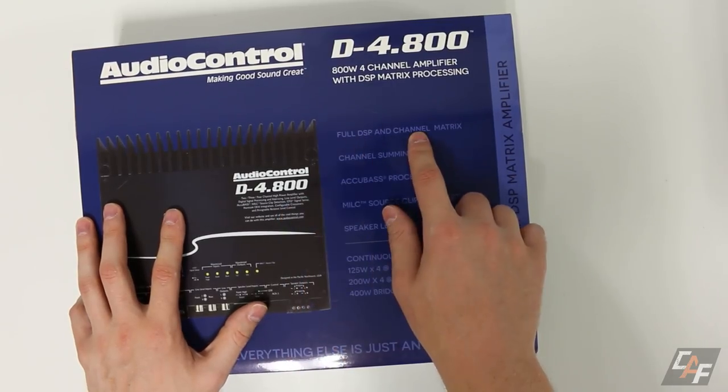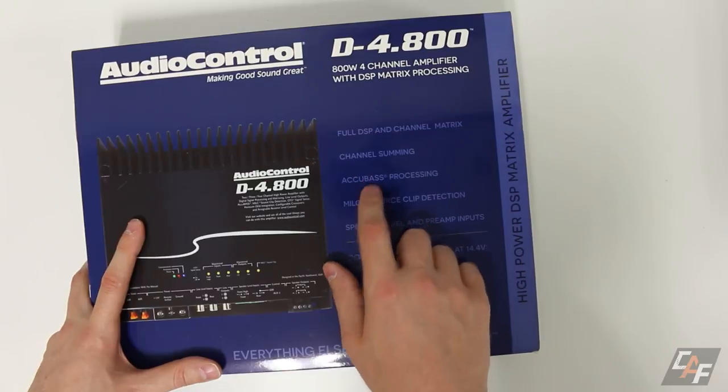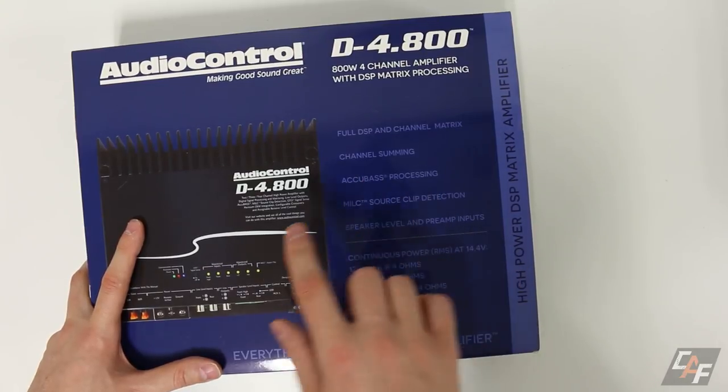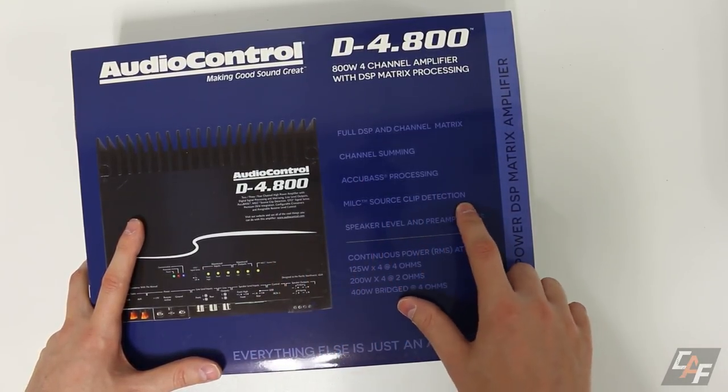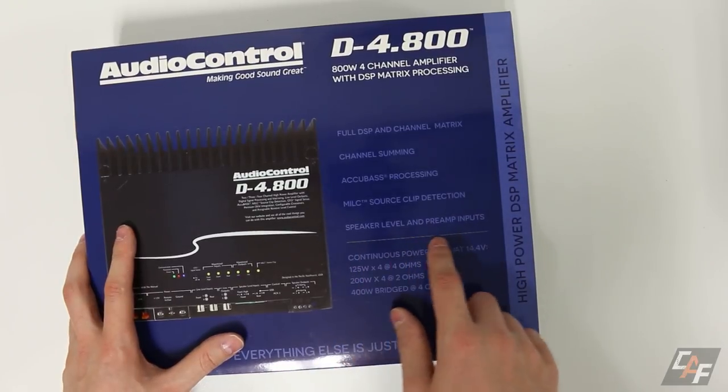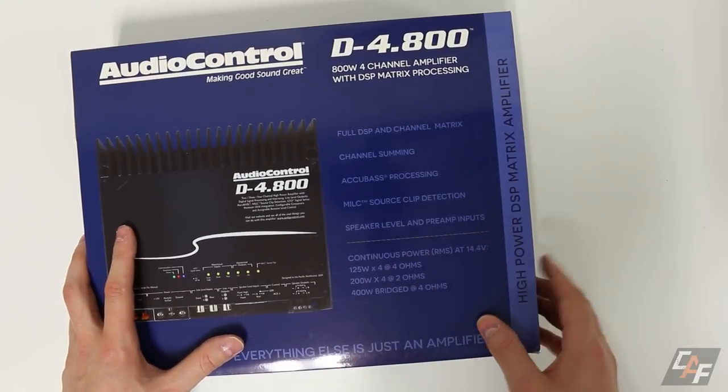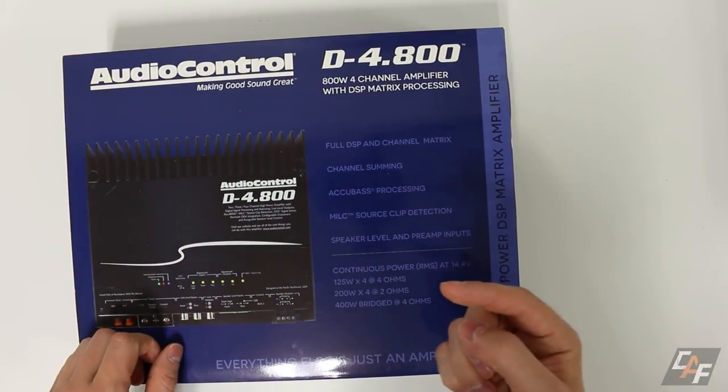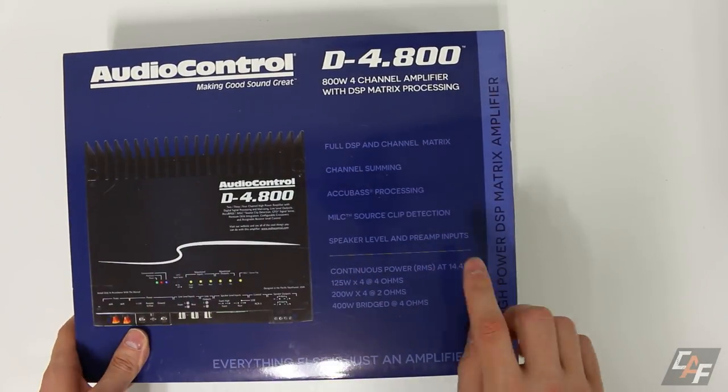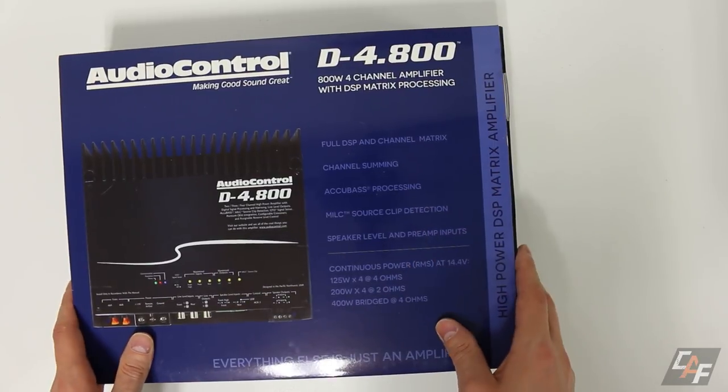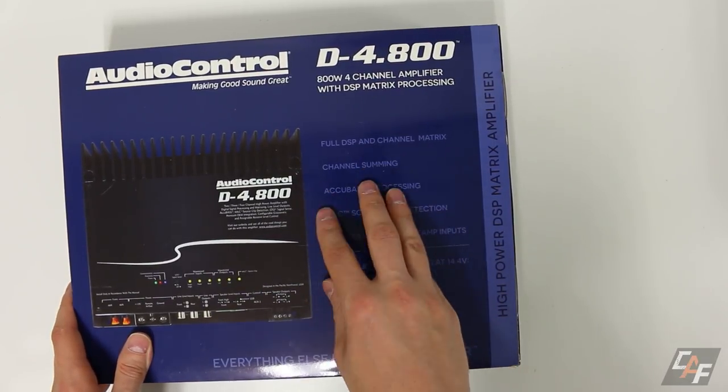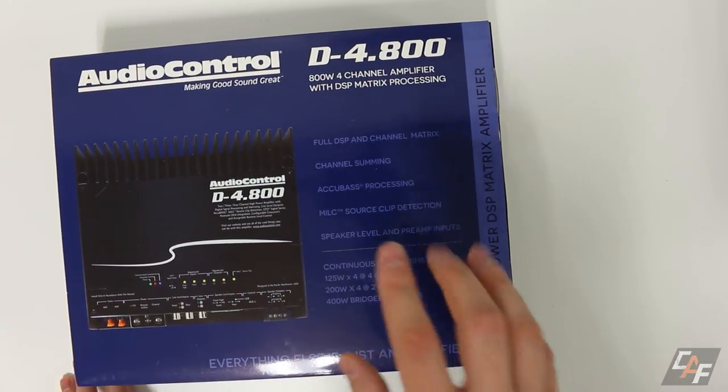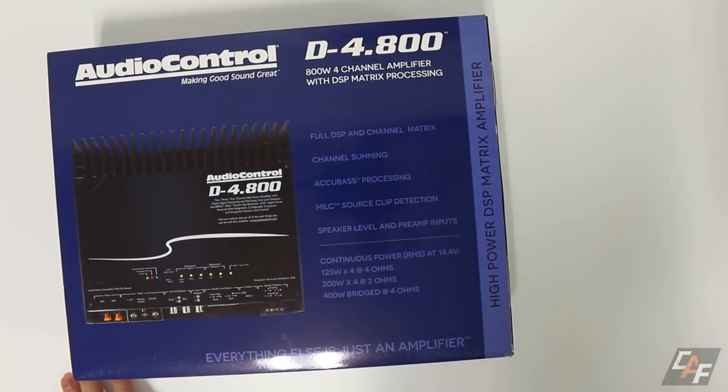Keep in mind that you can actually bridge the channel pairs for a total of 400 watts bridged at four ohms. This has a full DSP built in, it's got channel summing, Accubase processing, MILC source clip detection, and of course speaker level and preamp inputs. This is Car Audio Fabrication and I know that you guys love seeing an in-depth dive into all these different specs so we'll definitely be going into that in this video.